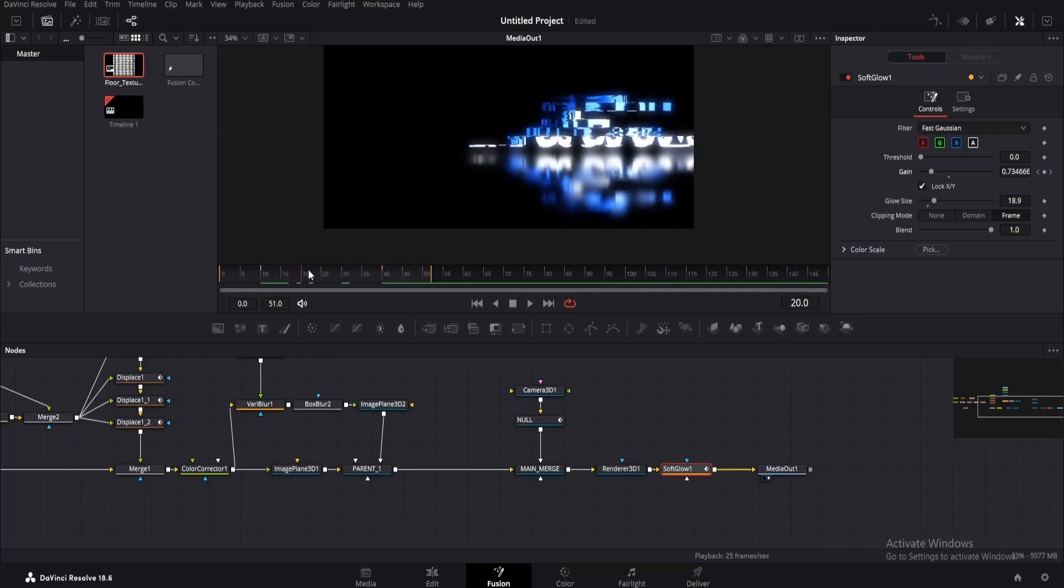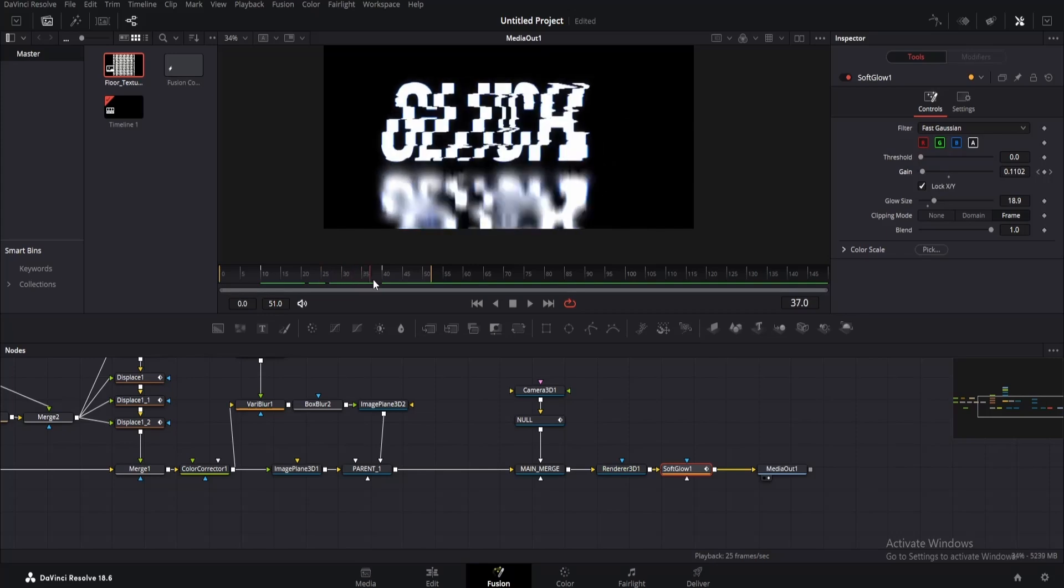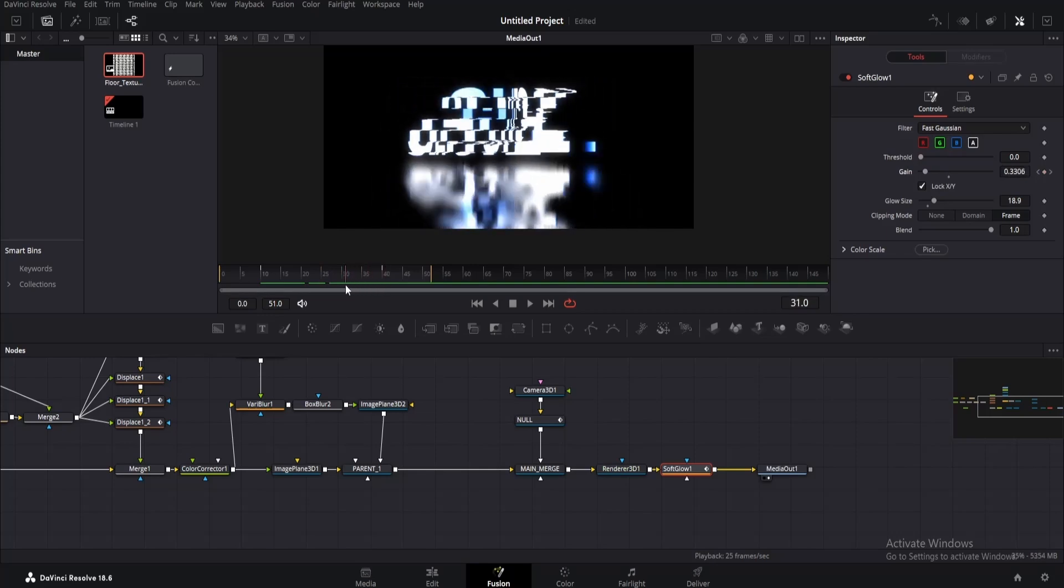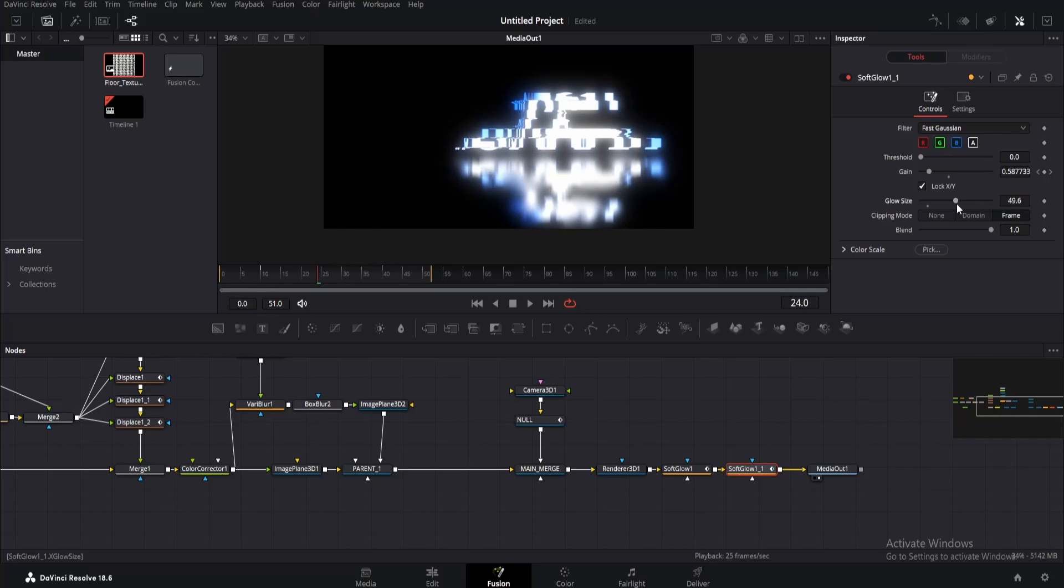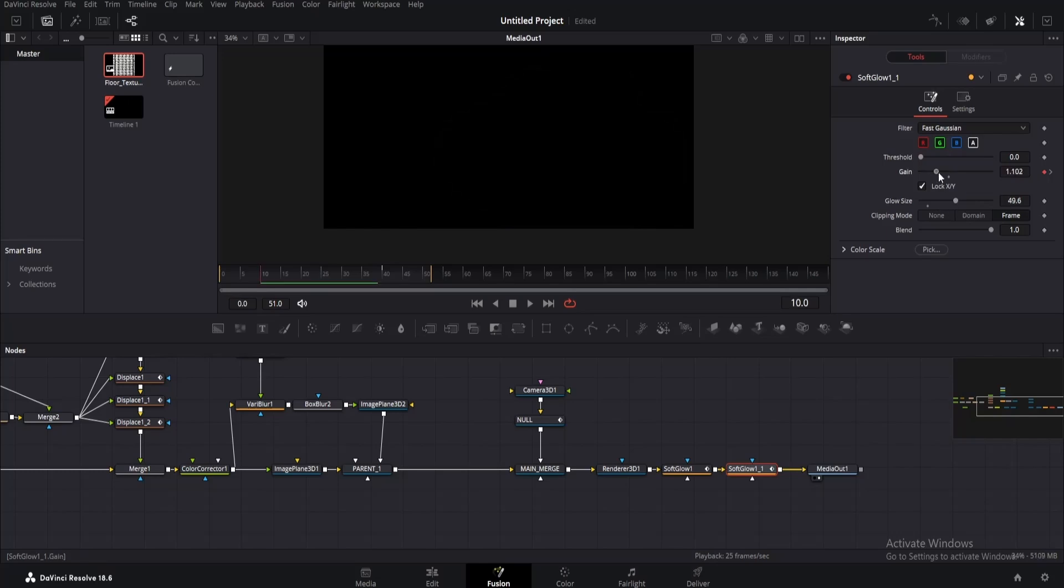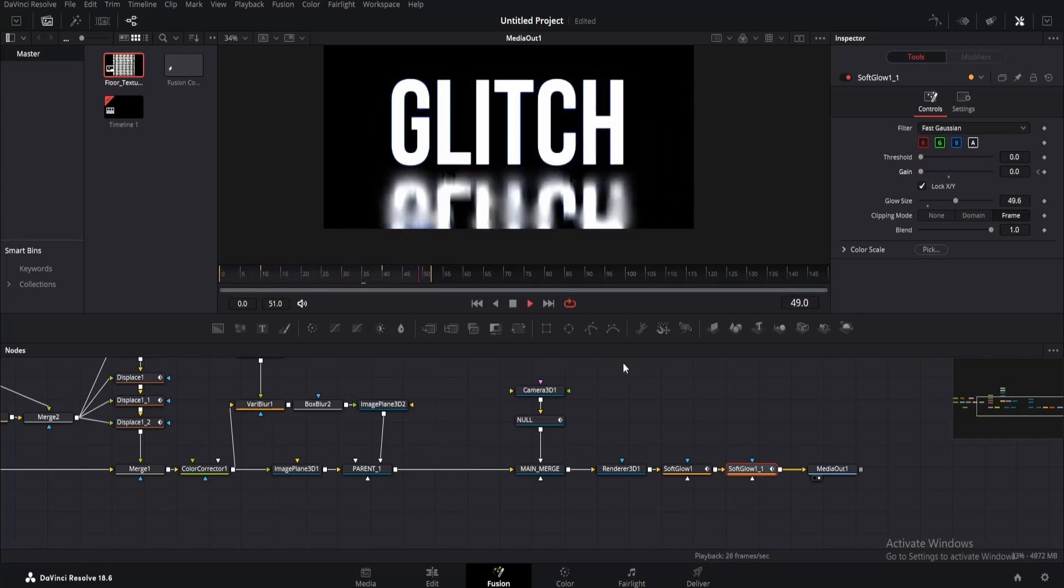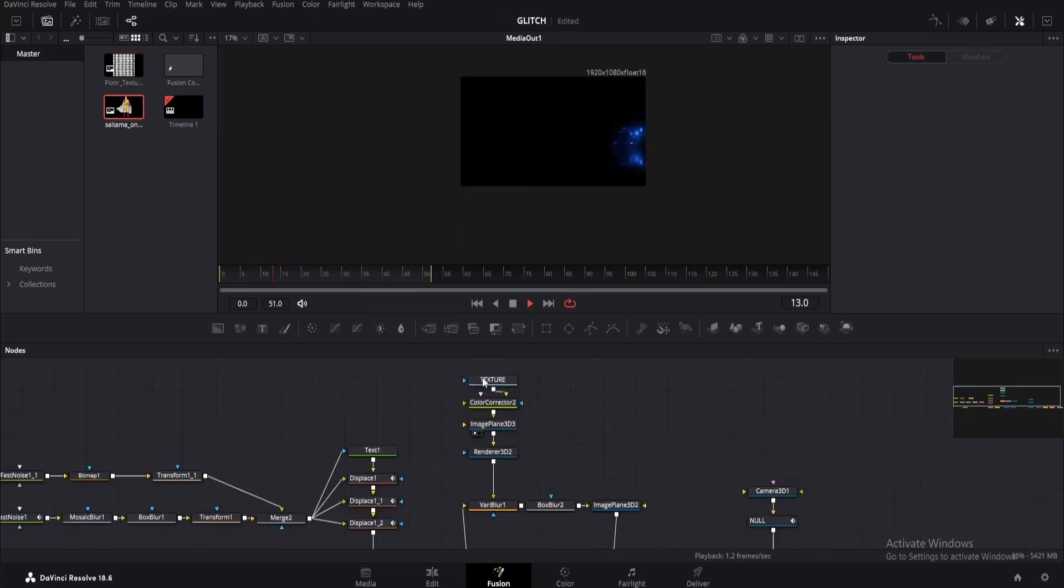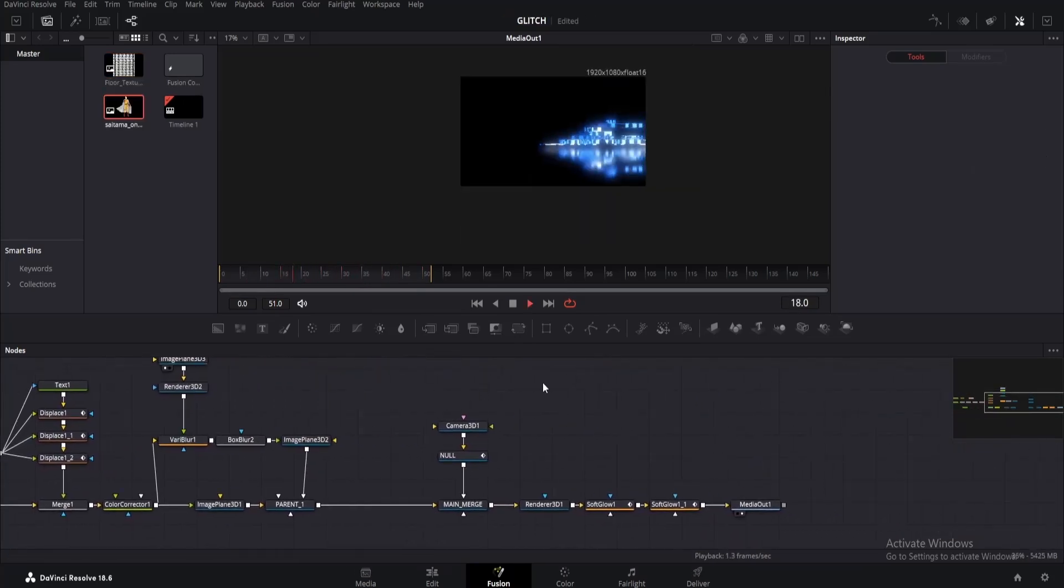Well, I couldn't think of any other way, but if you know something that will keep the glow on the glitch only, then let me know in the comments. Copy the soft glow and this time increase the glow size a little more. Go to the same frame and decrease gain more.